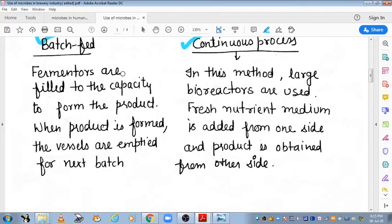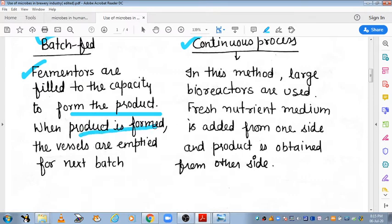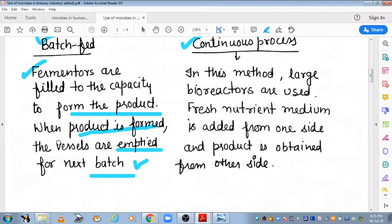Batch fed process kya hoti hai? The fermenter will fill its whole capacity to form the product. After that, when the product is made, the vessel will be emptied. Then a new batch will be added. The product removed from the fermenter will be used and then we will add to the next process for the next batch. So batch fed means that you add a batch for fermentation, complete it, remove the product, and then start a new batch.